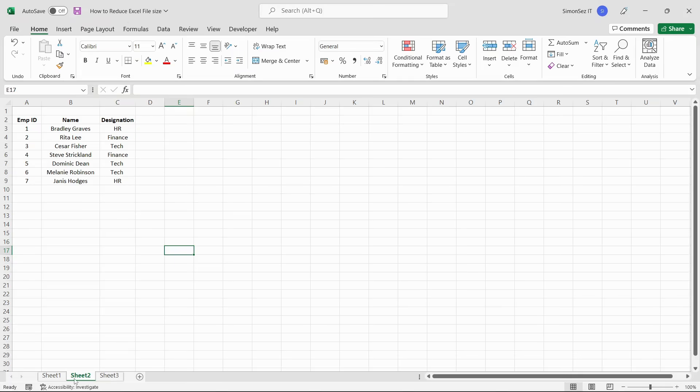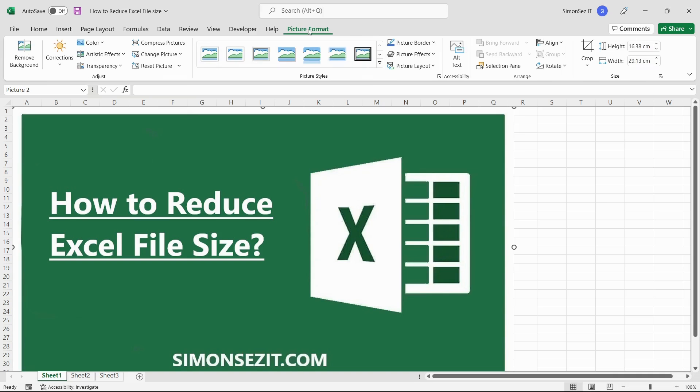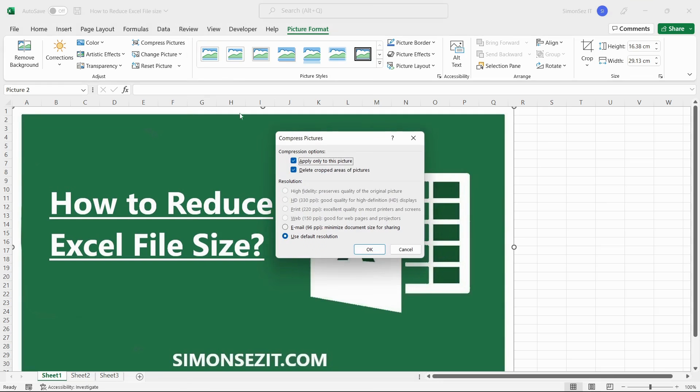Compressing images in Excel worksheet is another way to reduce the Excel file size. To compress an image, first select the image and navigate to the Picture Format main menu ribbon. Under the Adjust section, click on Compress Pictures. This opens the Compress Pictures dialog box.